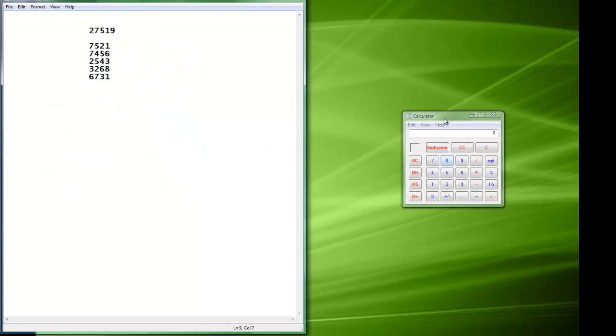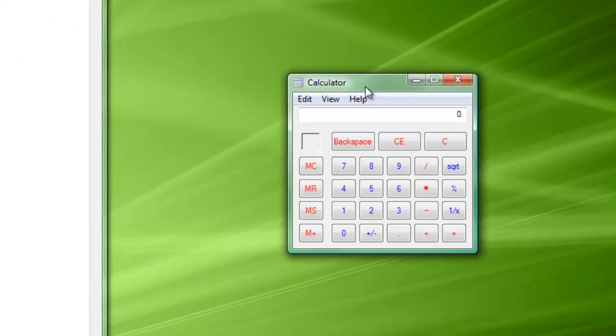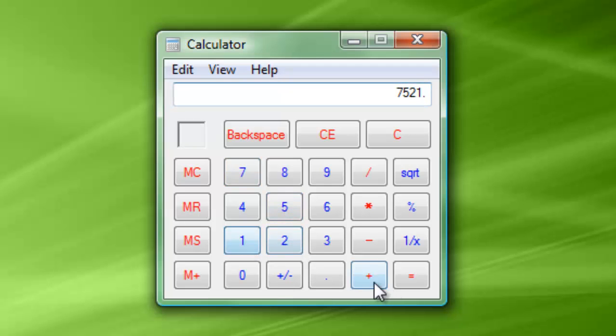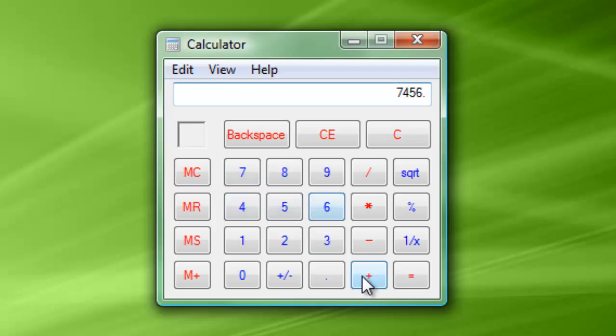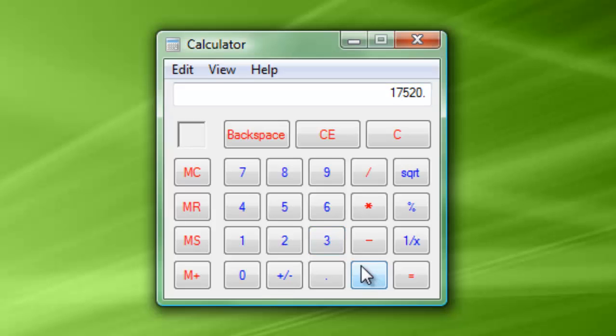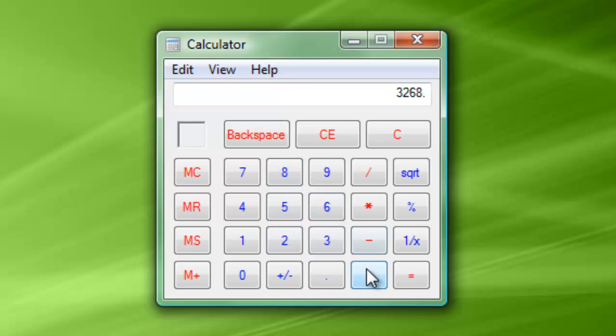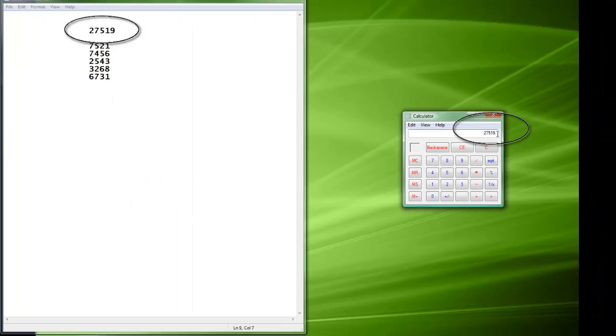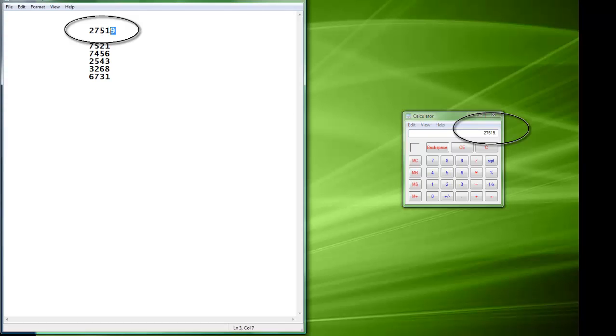And over here, I have a little calculator. And what we're going to do is, we're going to add all those numbers that we just put up. So, you've got 7521 plus 7456 plus 2543 plus 3268, and then the last one plus 6731. Cool. Notice any similarities? Because this number over here is the same as this original number that I put down.